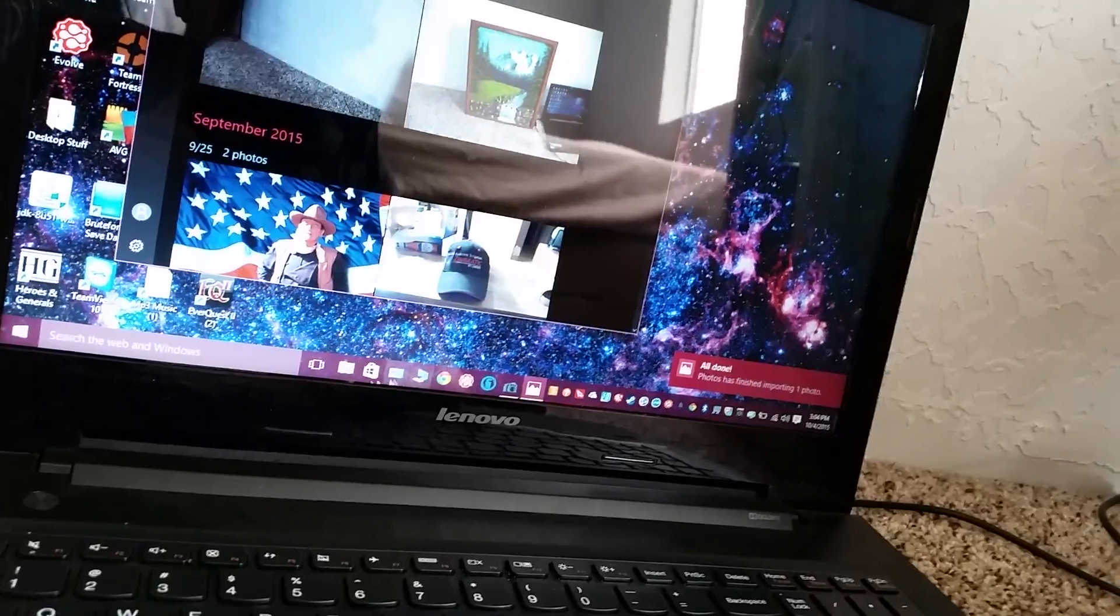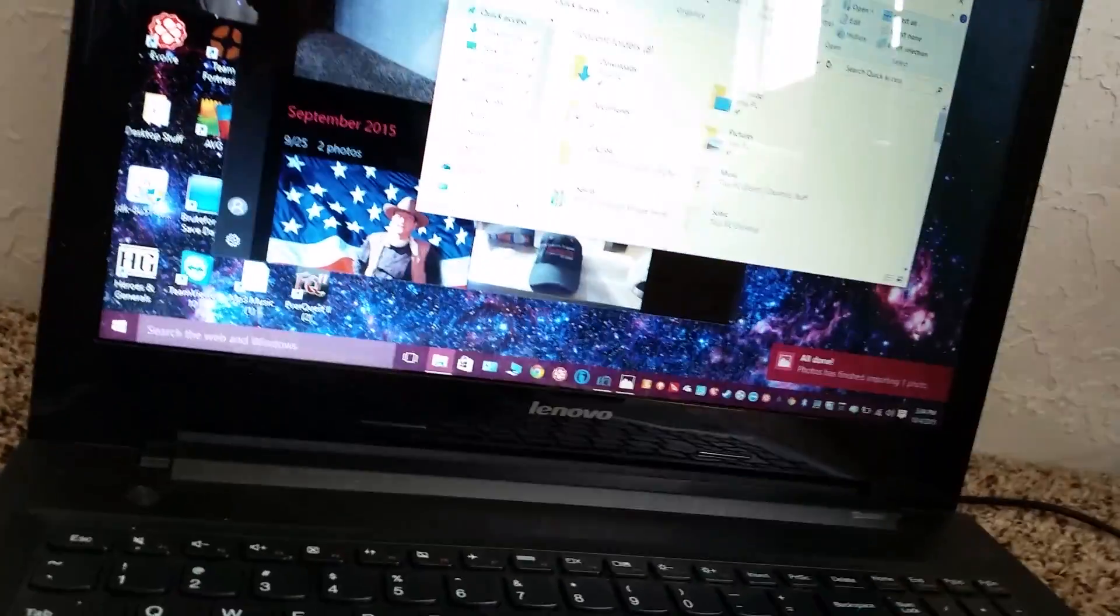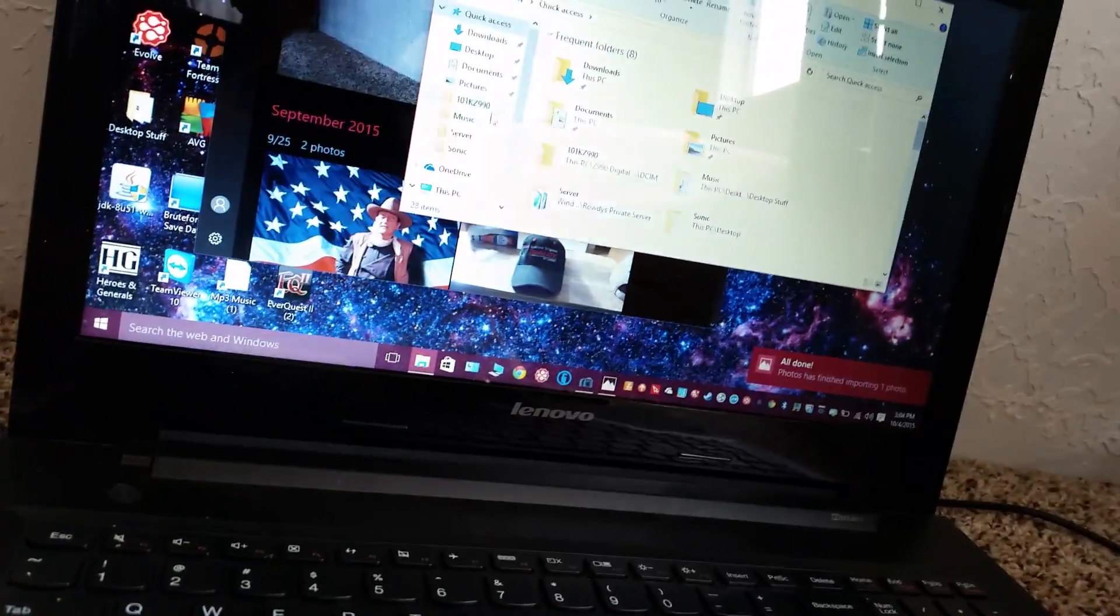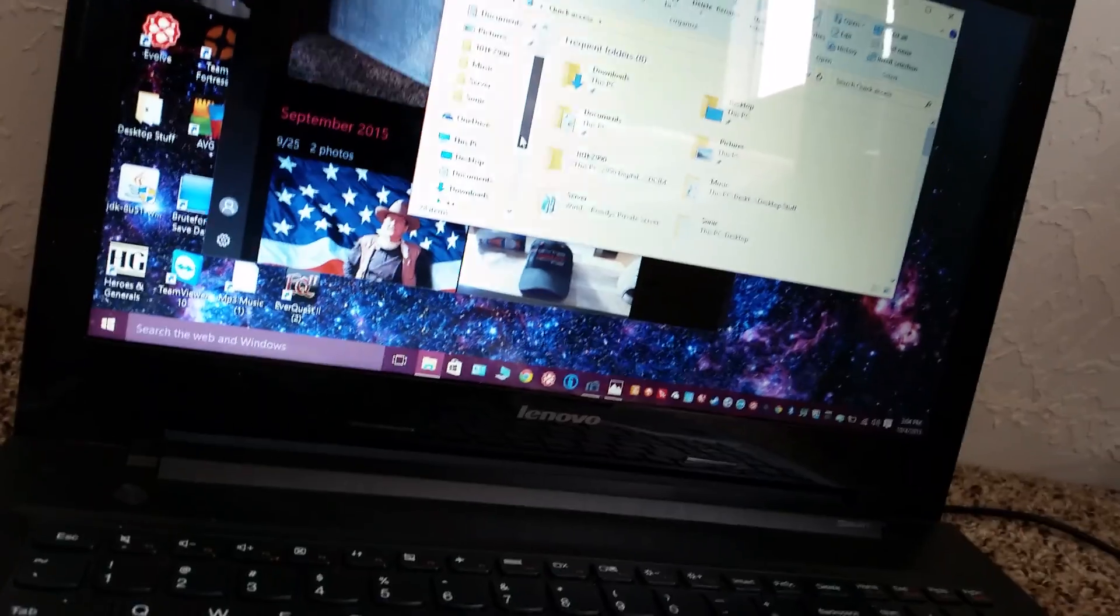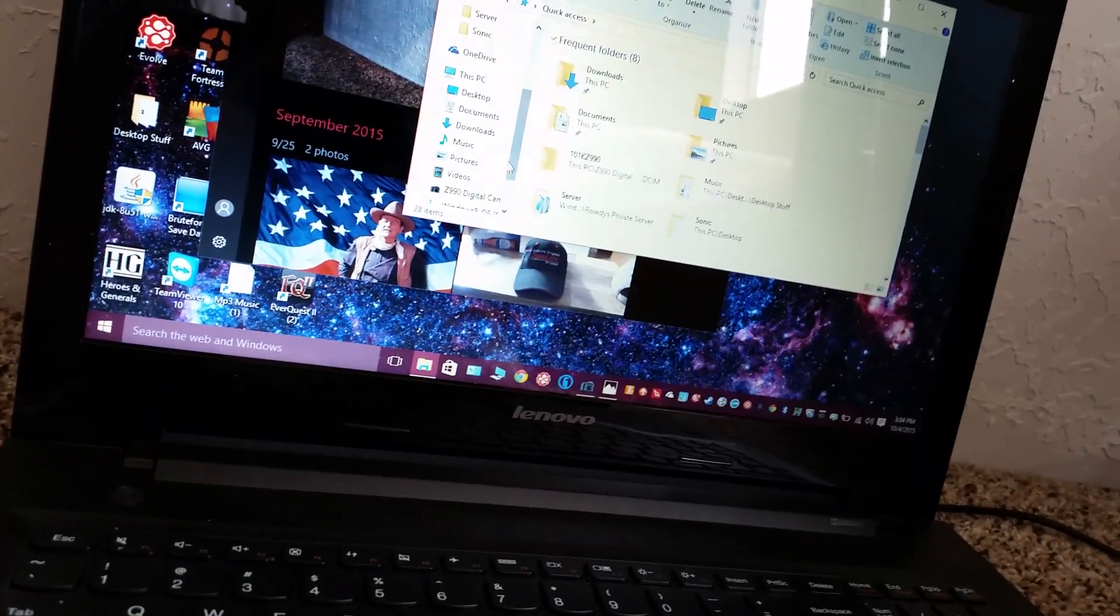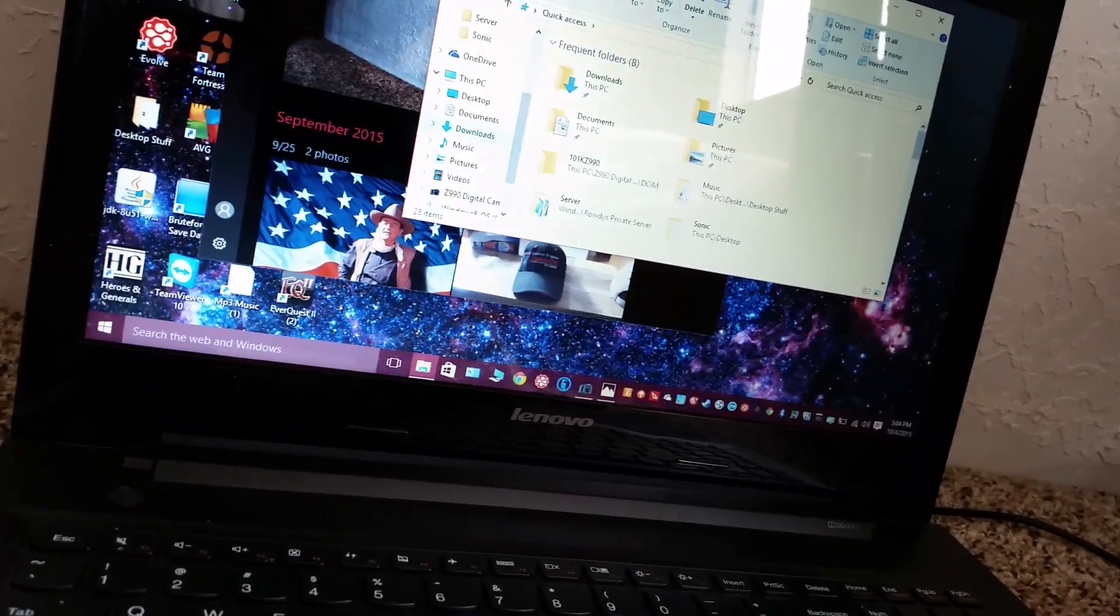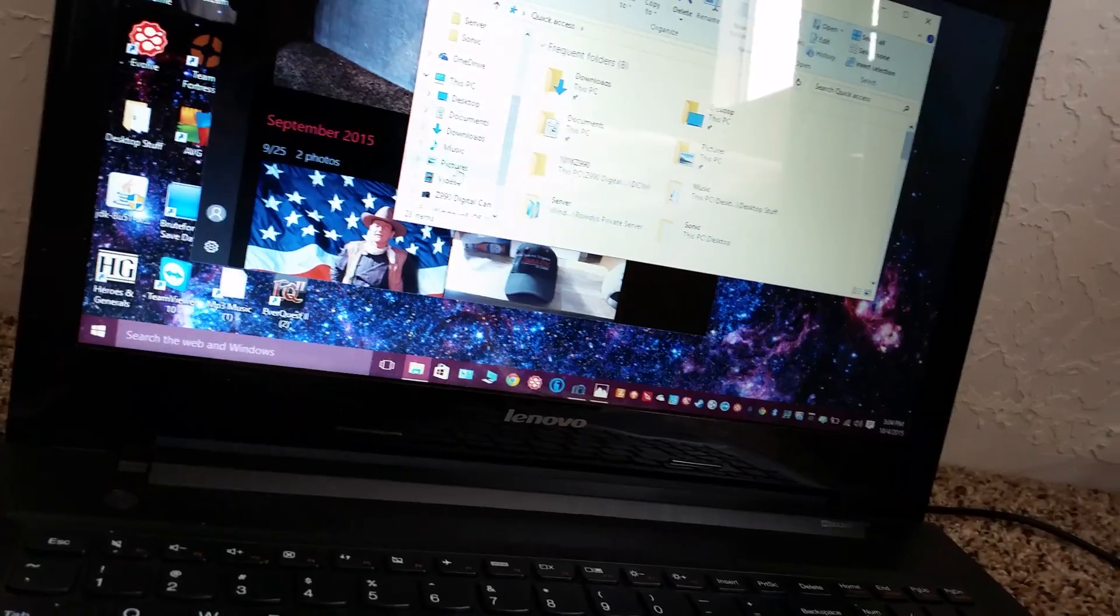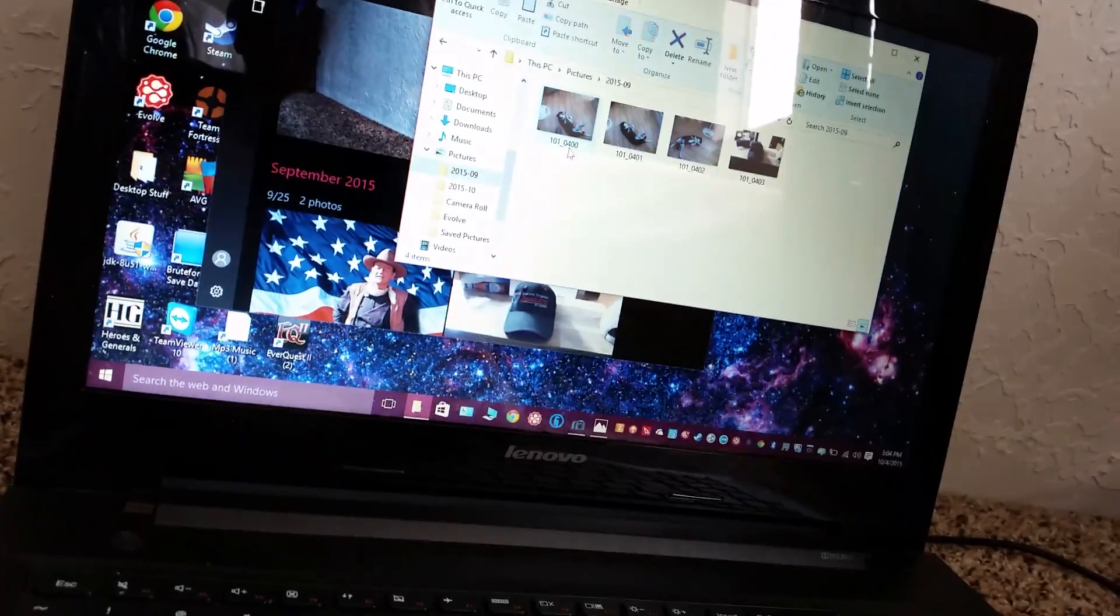when I get out of here and I go to my files and I come over here, I'll see right over here it should import the pictures, right? Yeah, so there they are.